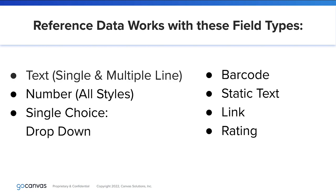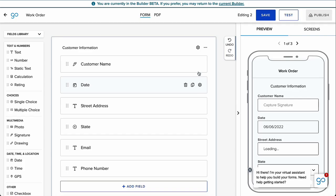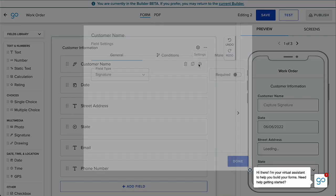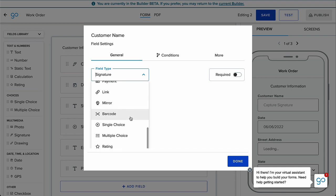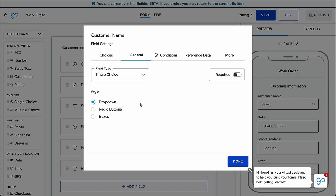Reference Data works with these field types in Builder Beta. The first column contains the most commonly used field types for reference data. Remember, you can update field types within the Settings modal for a field if it is not compatible with reference data.